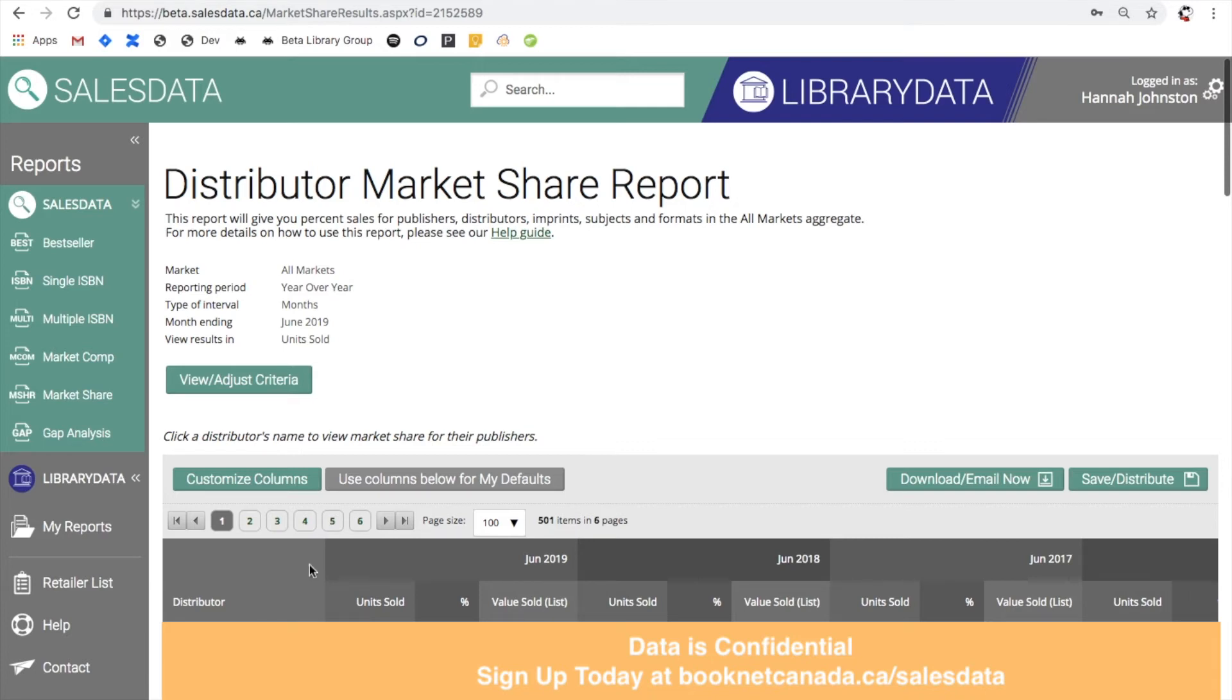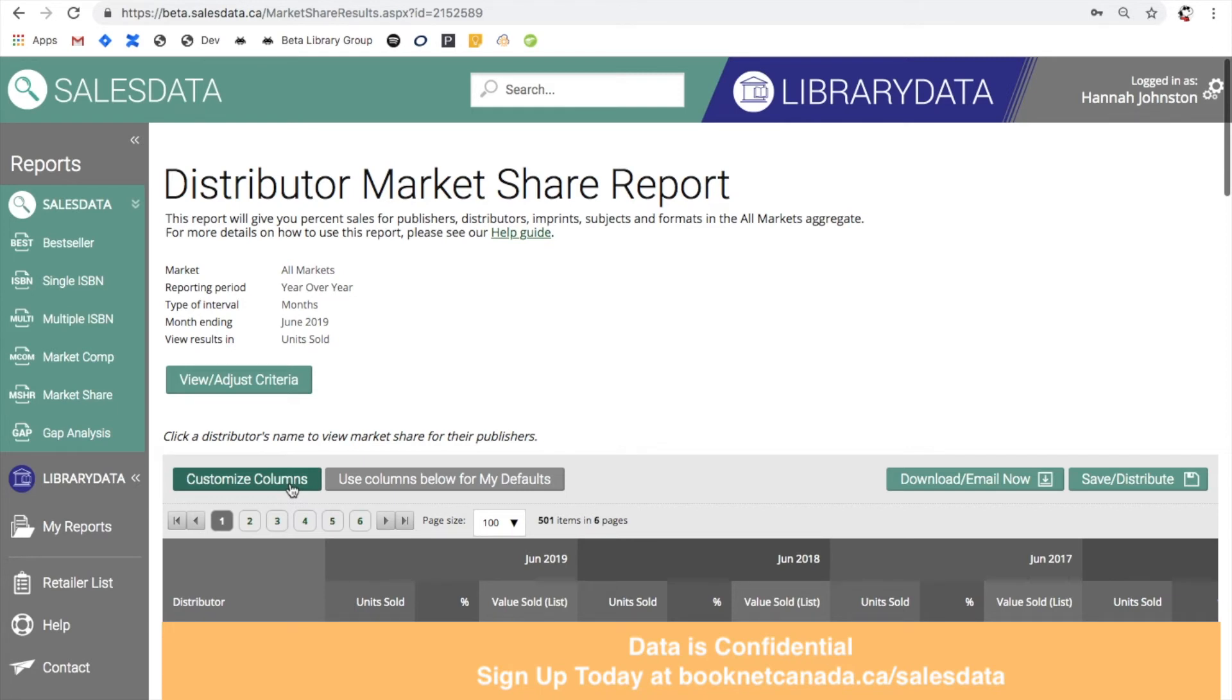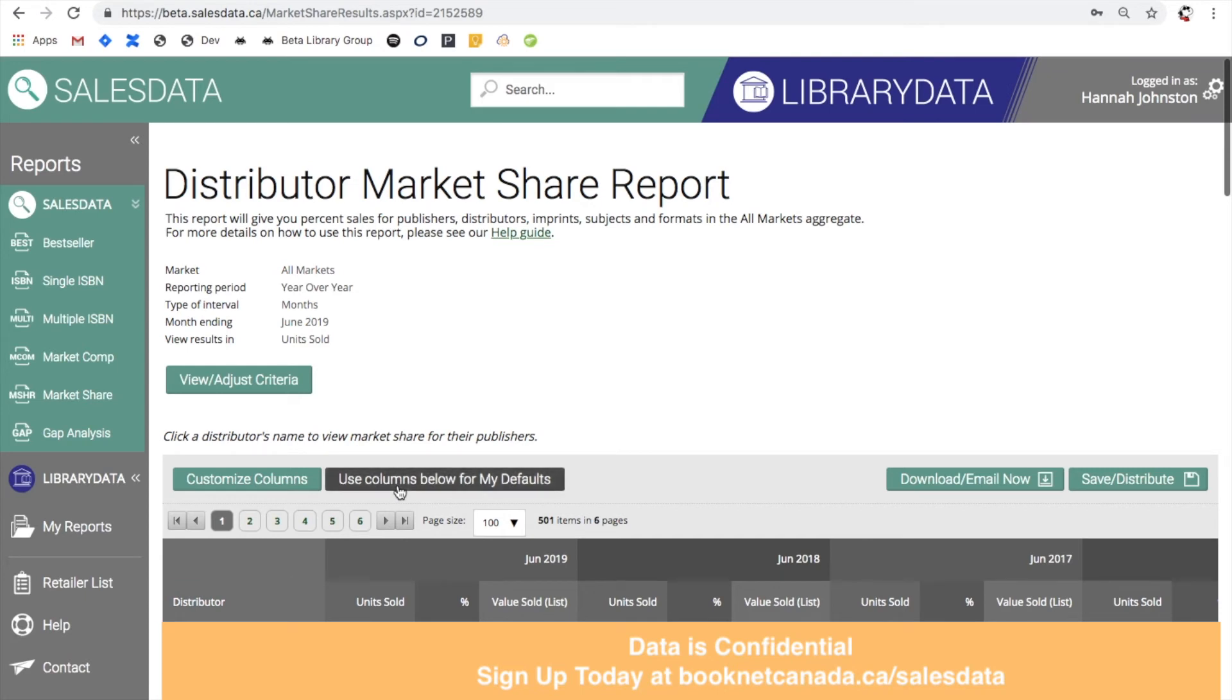Let's say you only wanted to see the percentage of the market share year-over-year and you weren't interested in the value or units sold. You can click on the customize columns button here and this will allow you to deselect those columns and they will no longer appear in your report. You also have the option to save the columns that you have currently set in your report and use those as the defaults for any market share reports that you'll be running in the future.